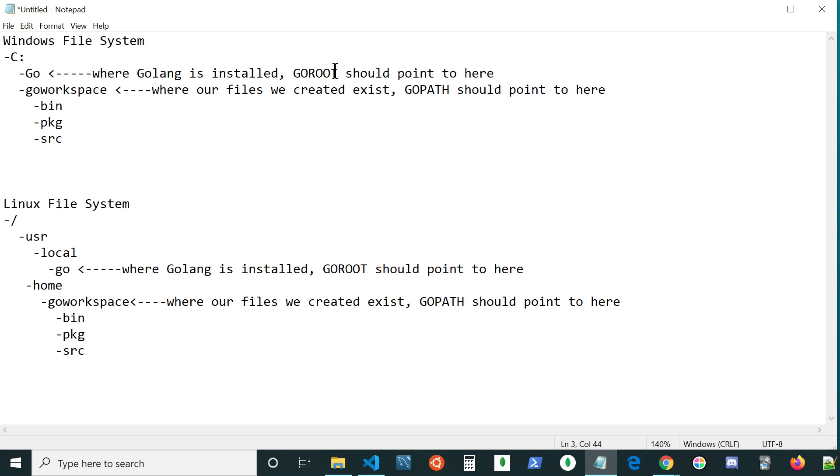And on the other hand, where we're putting our applications, where our workspace is, that system variable is going to be a GoPath.